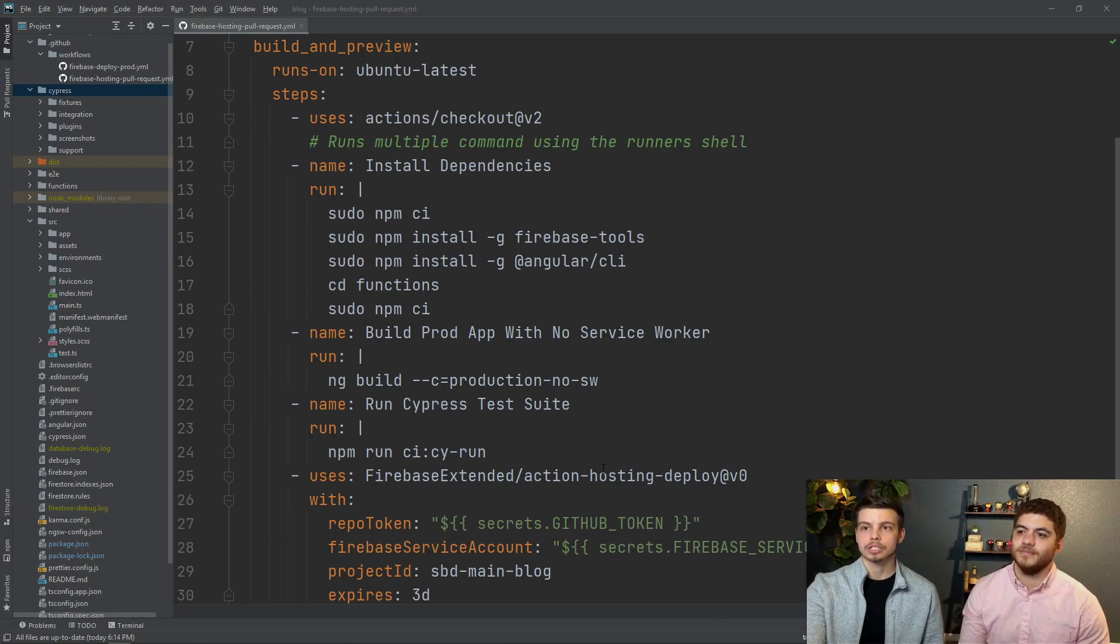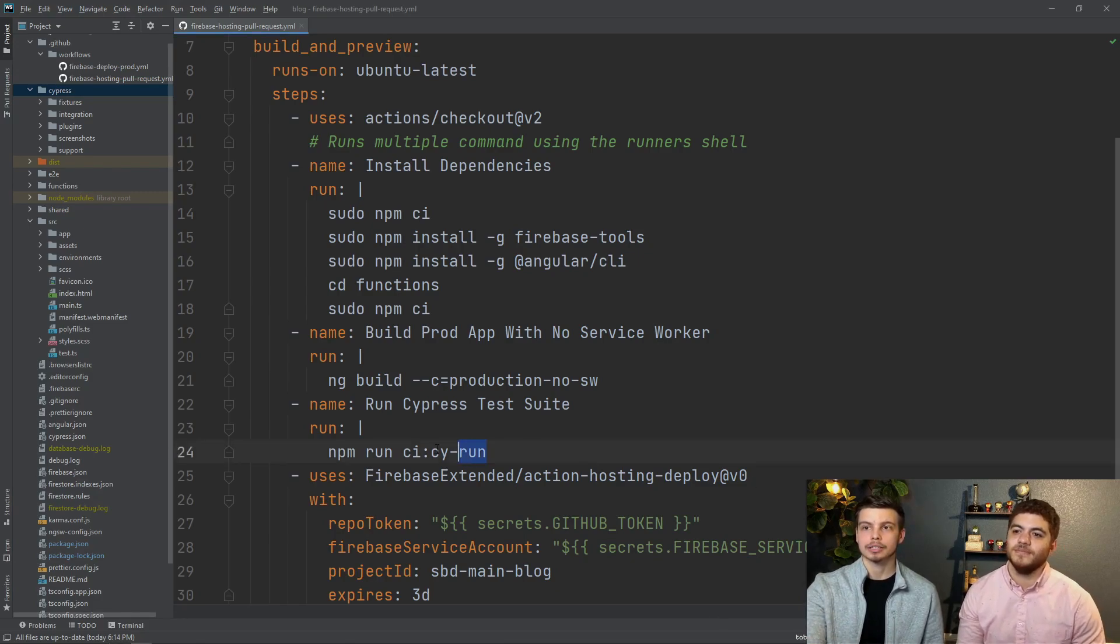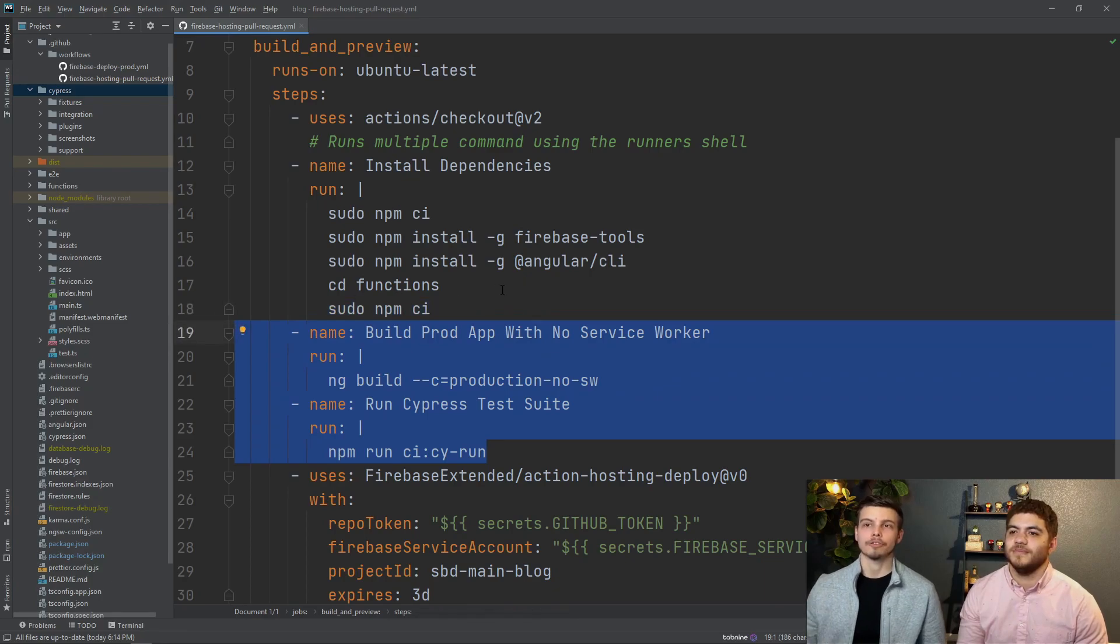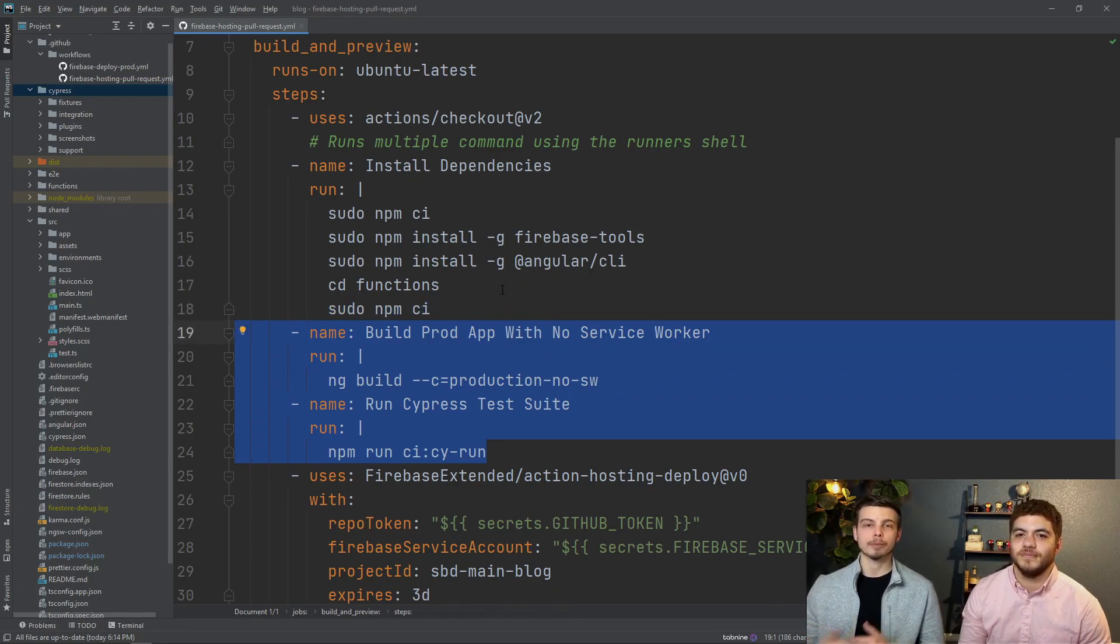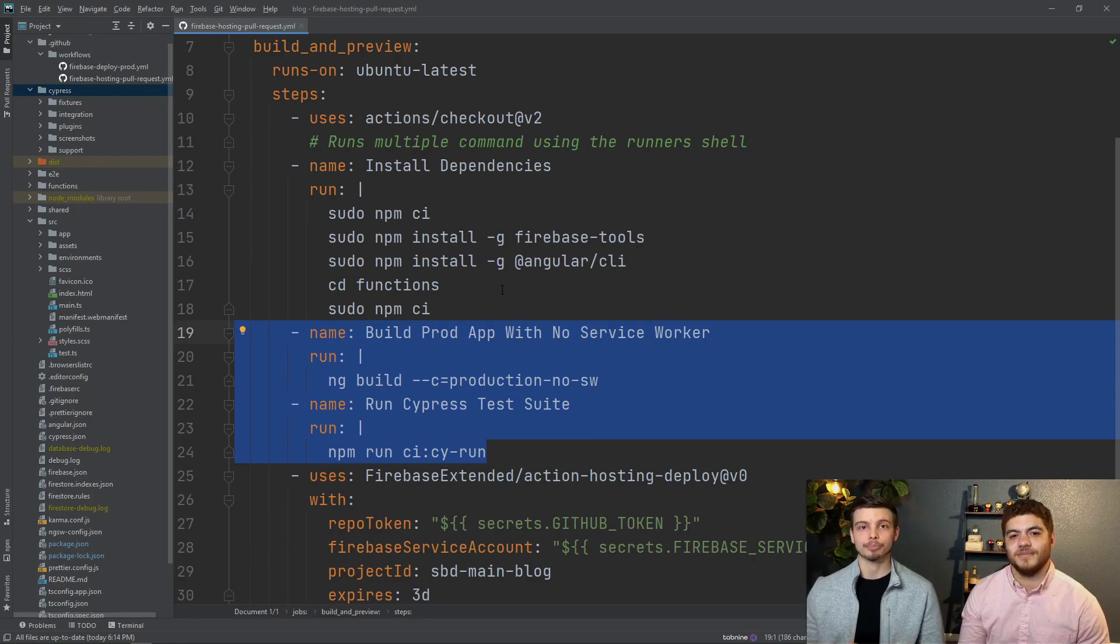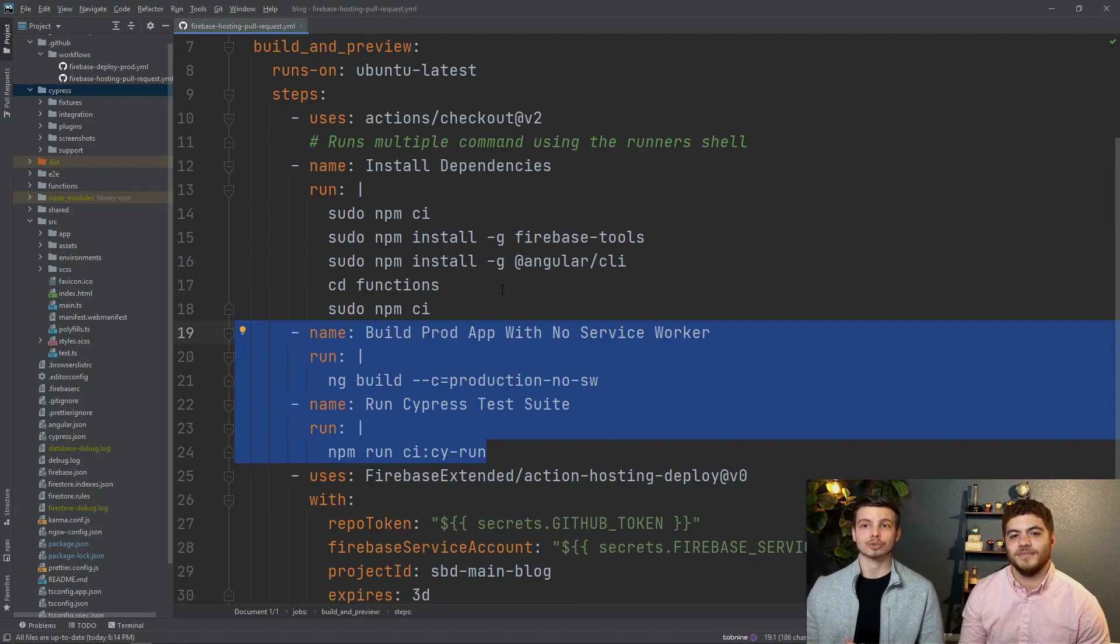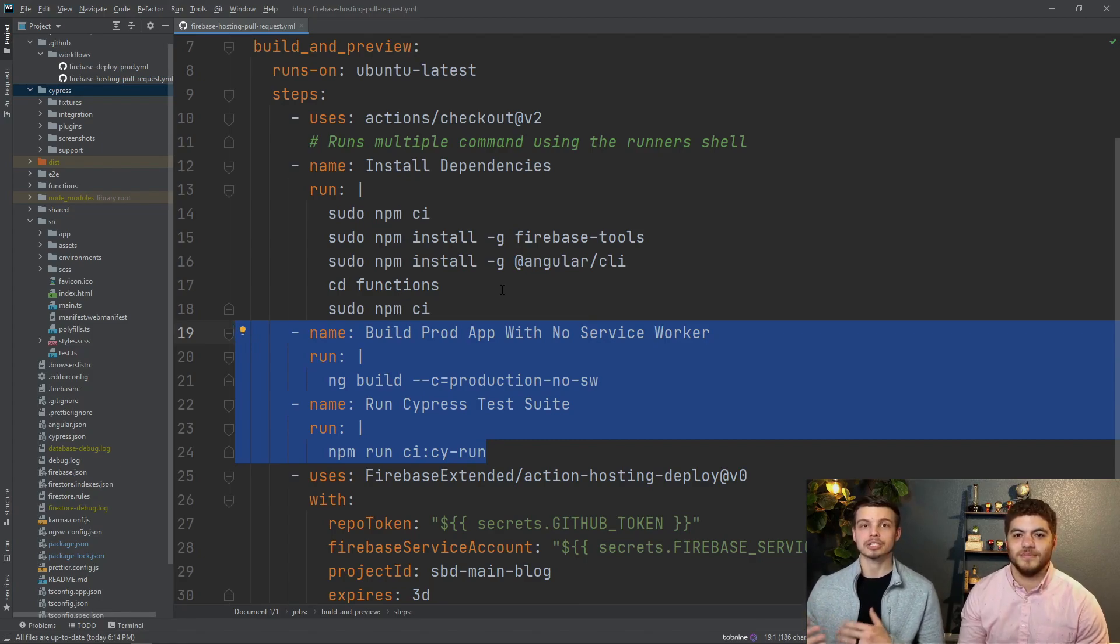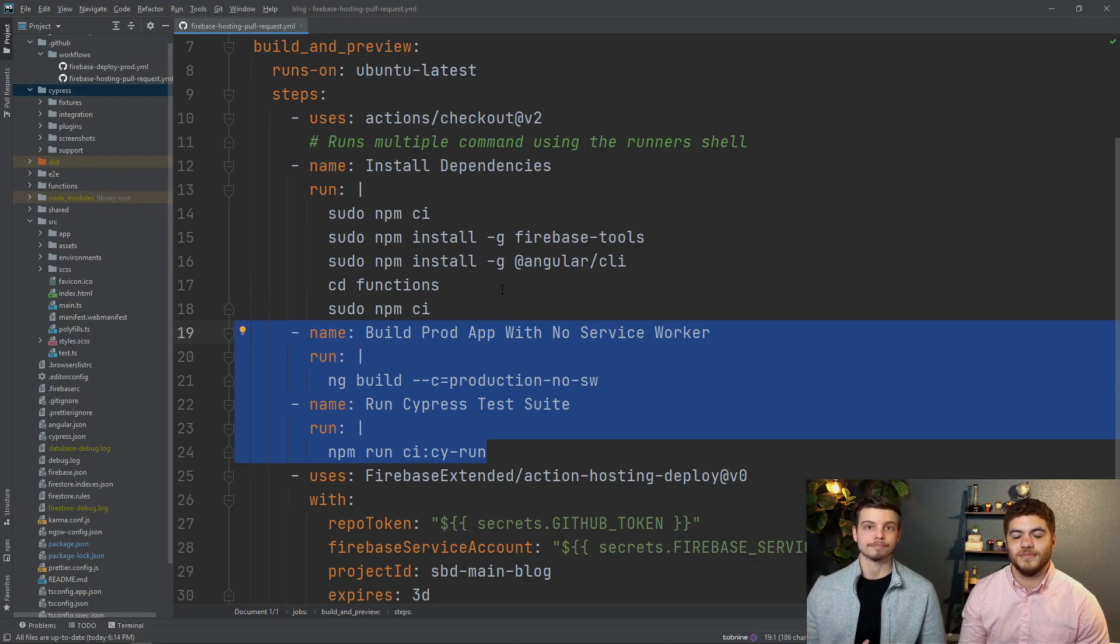We've just added one step and we've modified another step. You can see right here these are the two steps that we have updated. The first one we've updated so that it is utilizing that no service worker build config for our angular build and the second one is us actually running our cypress test suite using the commands that we just tested in our local terminal.